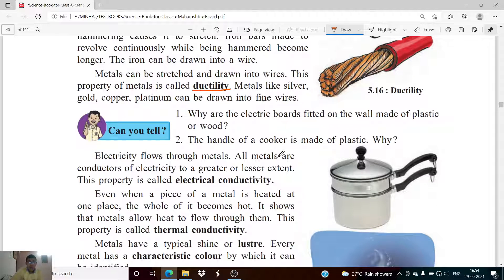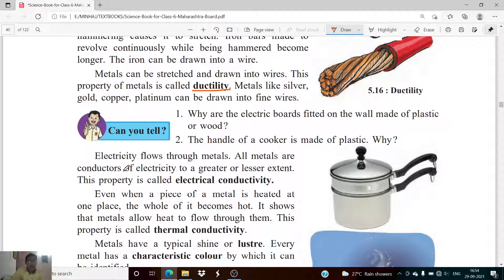Now we are going to look at another property: electrical conductivity and thermal conductivity. Electricity flows through metals — all metals are conductors of electricity to a greater or lesser extent. This property is called electrical conductivity.